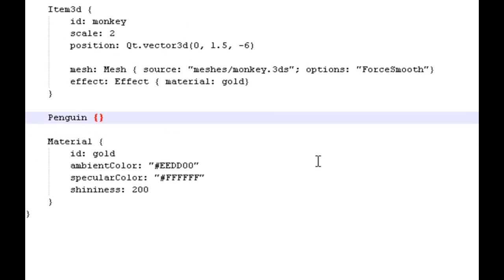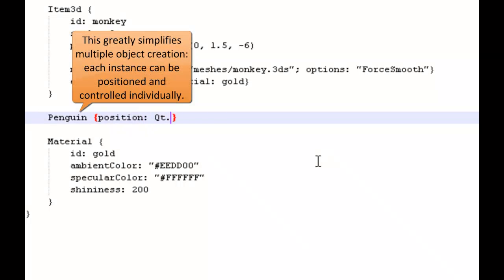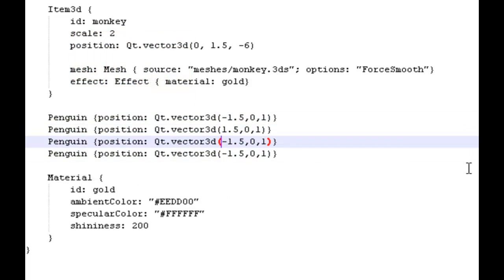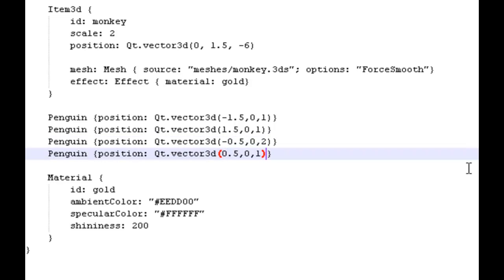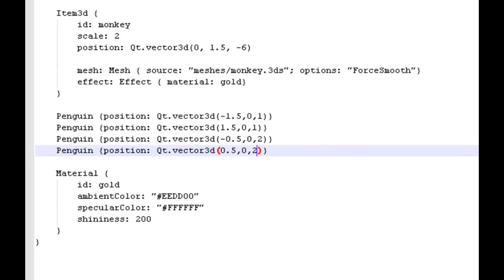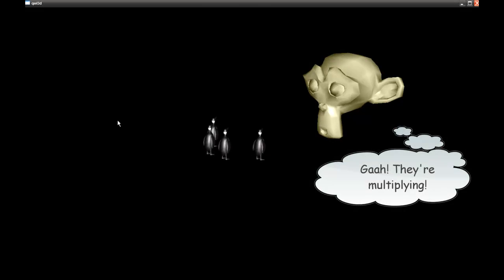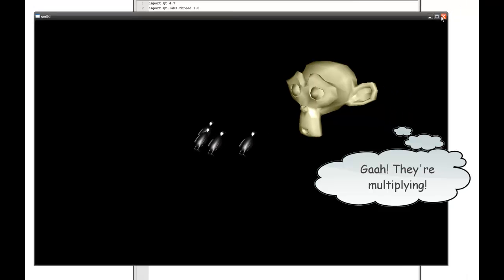One of the advantages of that is we can quickly and easily put multiple penguins in. Each of them can be manipulated as if it were its own item. So we'll throw four penguins in, give them slightly separate positions offset from each other. And behold, a mighty tribe of penguins — well, four.